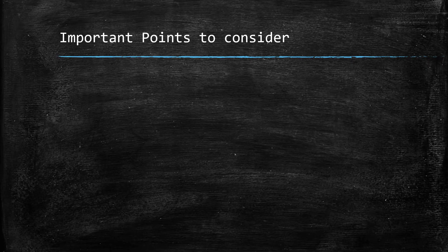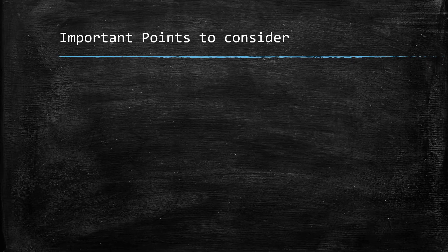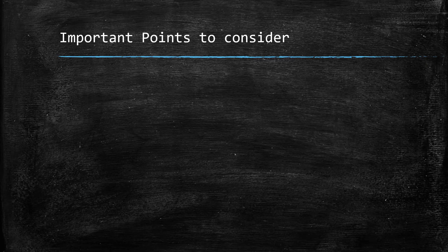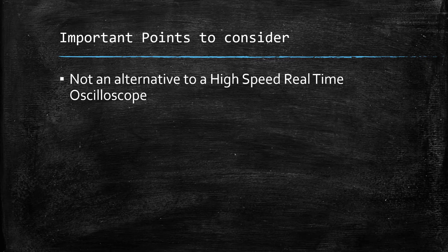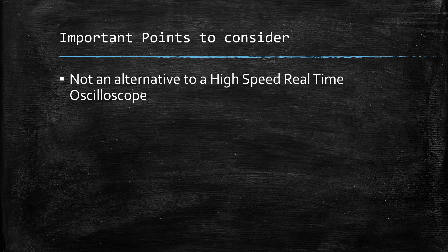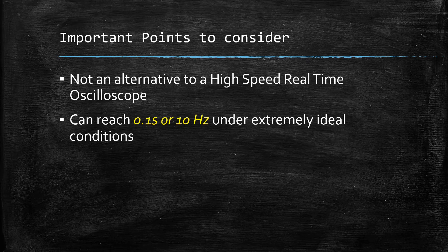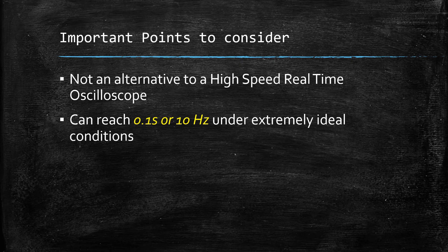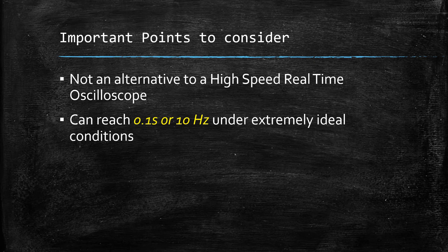First is despite the resemblance, the graph utility cannot replace a high speed real time oscilloscope due to the update rate through debug probe. Also, the latencies involved with the breakpoints can only reach as low as 0.1 seconds or 10 hertz under extremely ideal conditions.